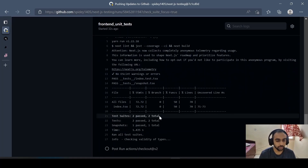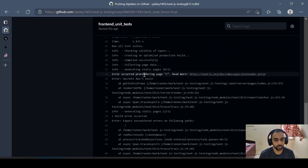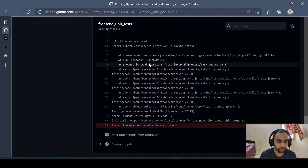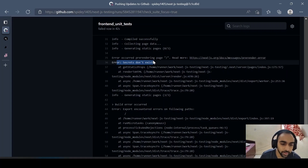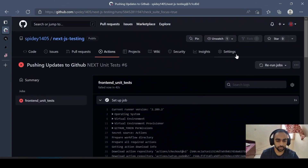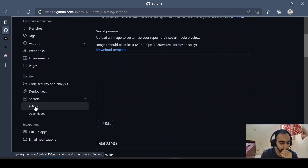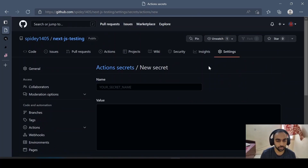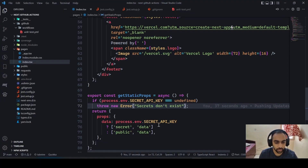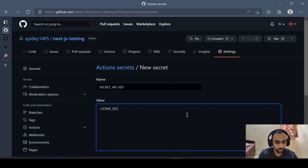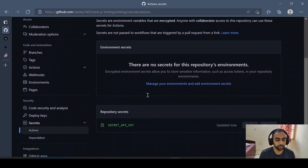You can see the coverage and tests pass successfully, but then we get the error: 'Error occurred pre-rendering the page.' Scrolling down, the error is 'secrets don't exist' — exactly because '.env.local' is not present. This is where GitHub Secrets come in. Go to Settings, then Secrets for Actions, add a new repository secret. Name it 'SECRET_API_KEY' and give it a value — adding the secret should be enough.